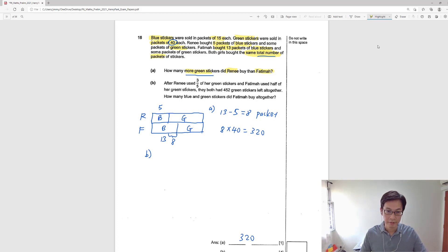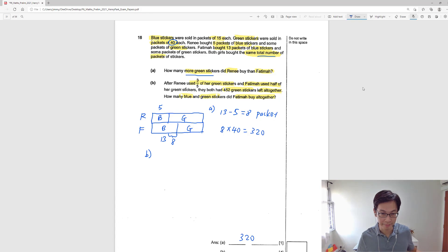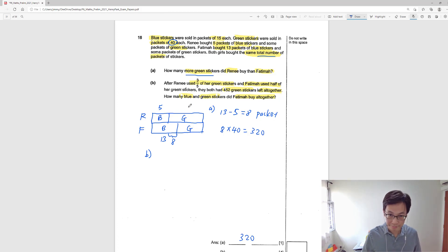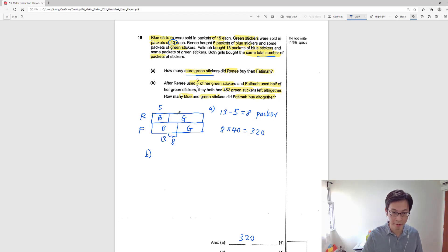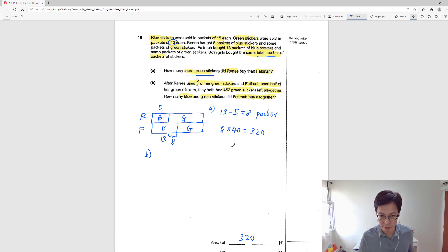For Part B: Rene used three-fifths of her green stickers and Fatima used half of her green stickers. They both had 452 green stickers left altogether. How many blue and green stickers did Fatima buy altogether? If we try to draw a model, we'd have to cut Rene's green into 5 units and Fatima's green into 2 parts, but the units and parts are different — we can't clearly see their relationship. So for this question, it's not wise to use model drawing anymore. We need to use units and parts instead.